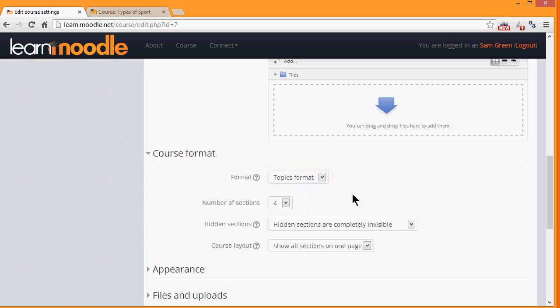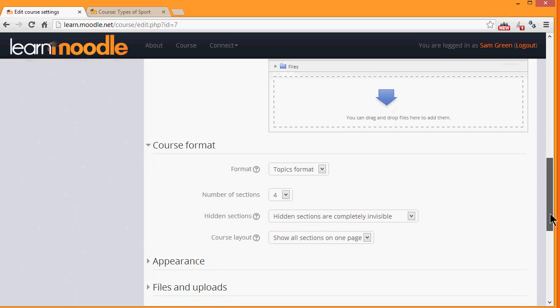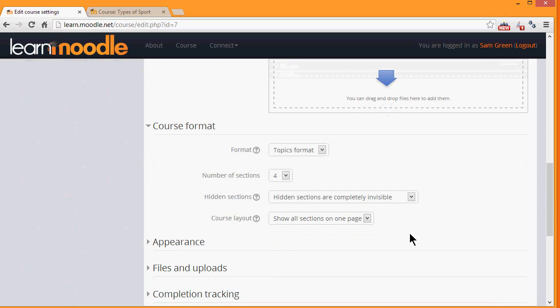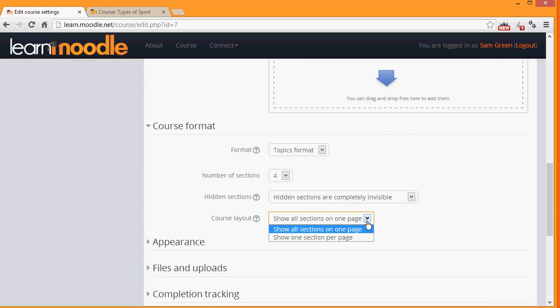If we choose Topics or Weekly Format, we can then decide whether we want to show all of these sections on one page, which is what we will do and which is the norm. But if you think you're going to have a lot of sections and that would cause a lot of scrolling, you can opt to show only one section per page. This has an effect on how your students view your course.